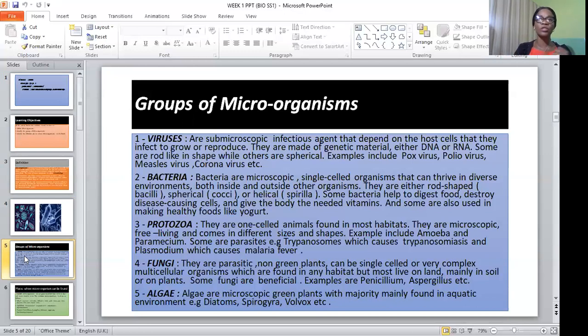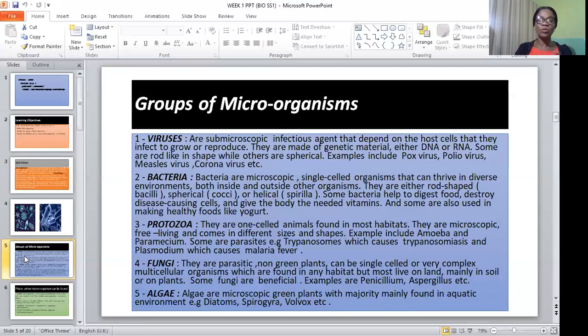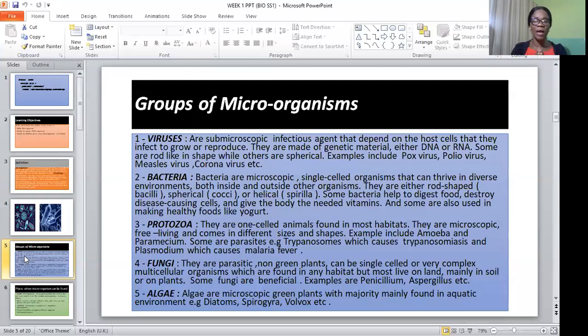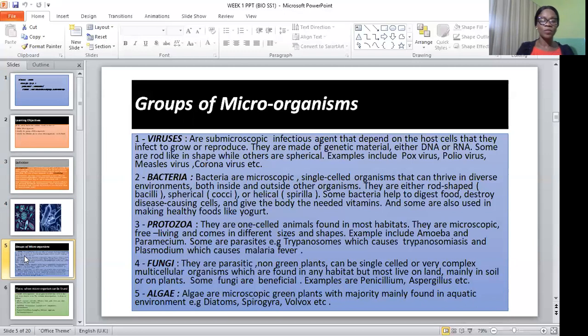Viruses are spread through droplets in the air, so it is better to keep away from people who are sneezing or coughing. Cover your mouth and nose with a face mask. Wash your hands always or sanitize them frequently.